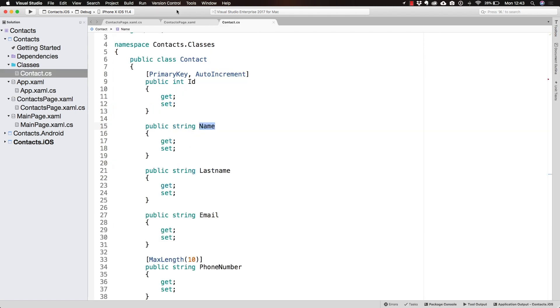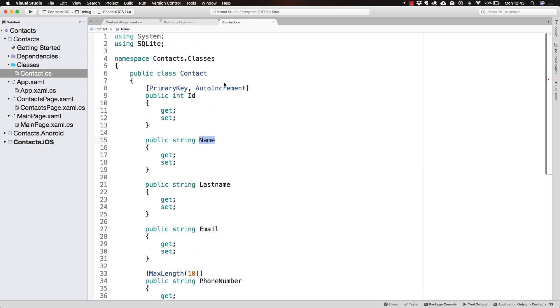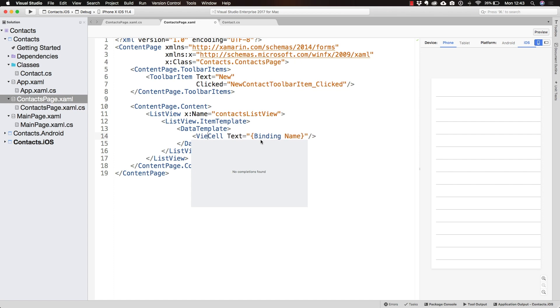We have a lot more information that we're not displaying. You could always create your own custom cell instead of a TextCell. That would be a ViewCell, by the way, but that is something I cover in a different course.